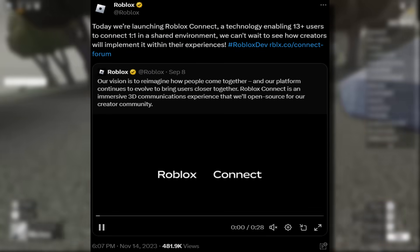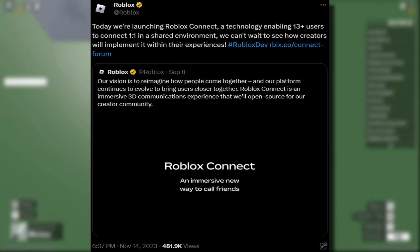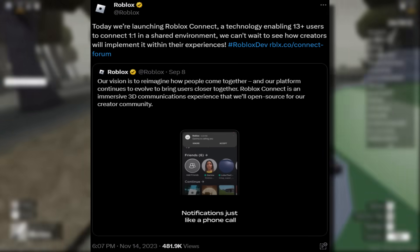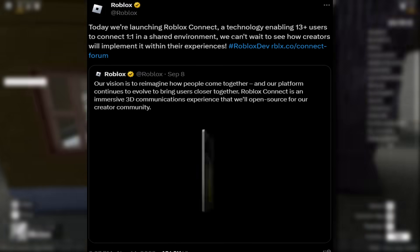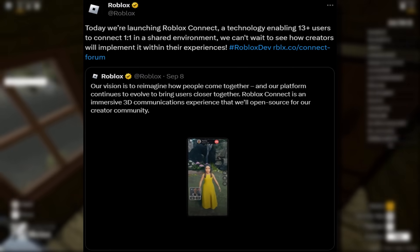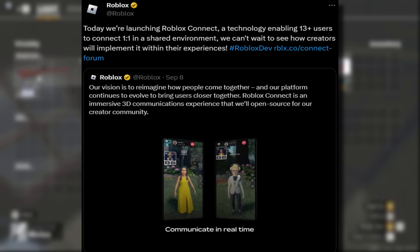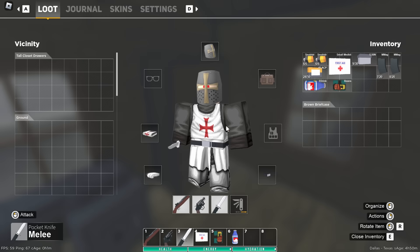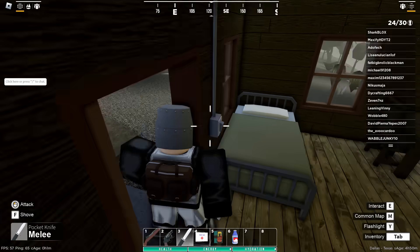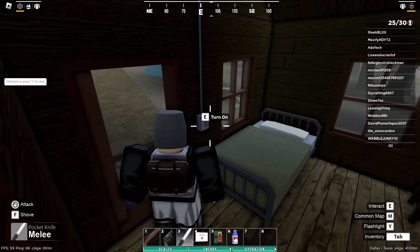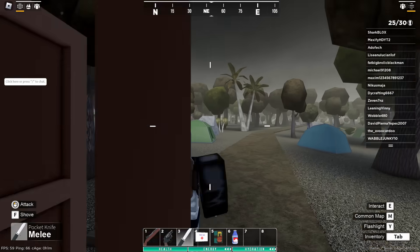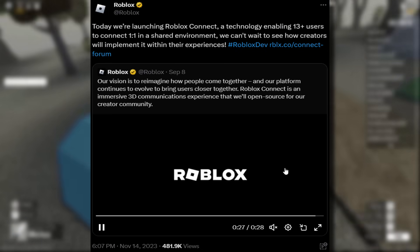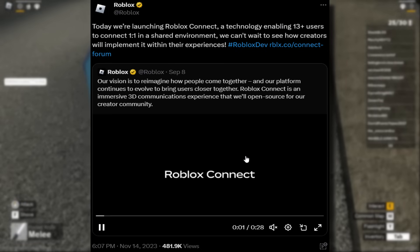It says: 'Today we're launching Roblox Connect, a technology enabling 13-plus users to connect one-on-one in a shared environment. We can't wait to see how creators will implement it with their experiences.' So yeah it's kind of like a Roblox phone call. They're expecting creators to implement this — I really don't think anyone is going to. It's kind of weird how they've got it set up, which I'll show you in a second.